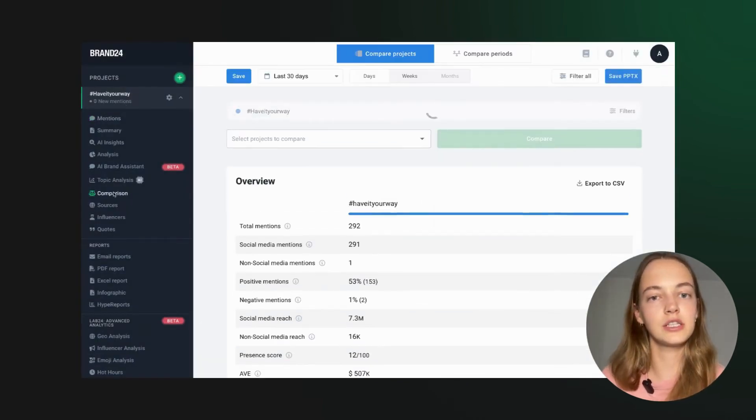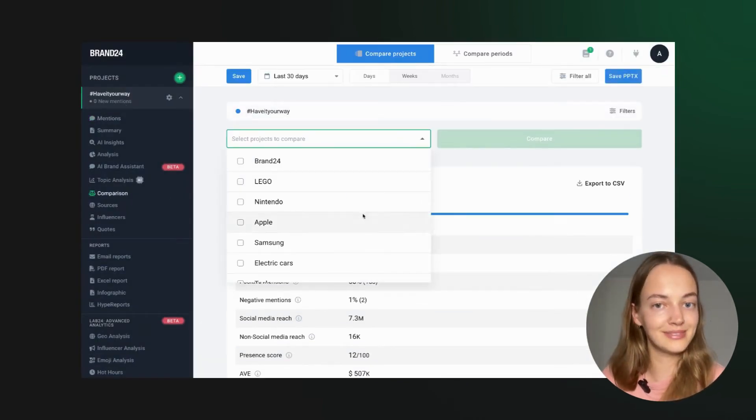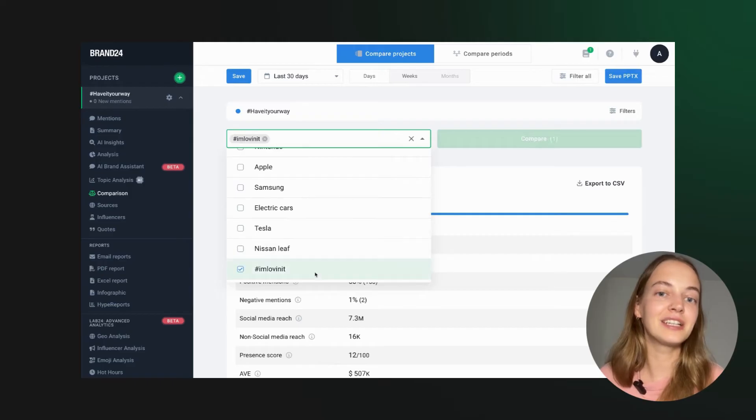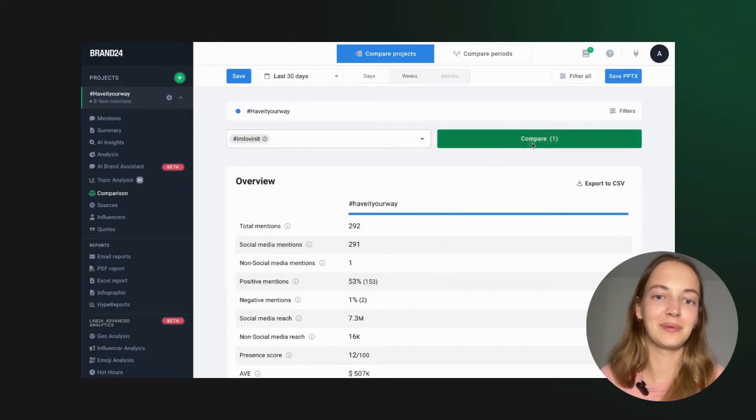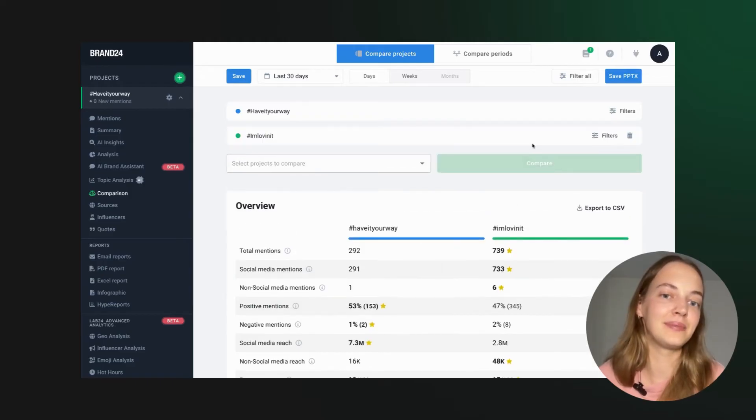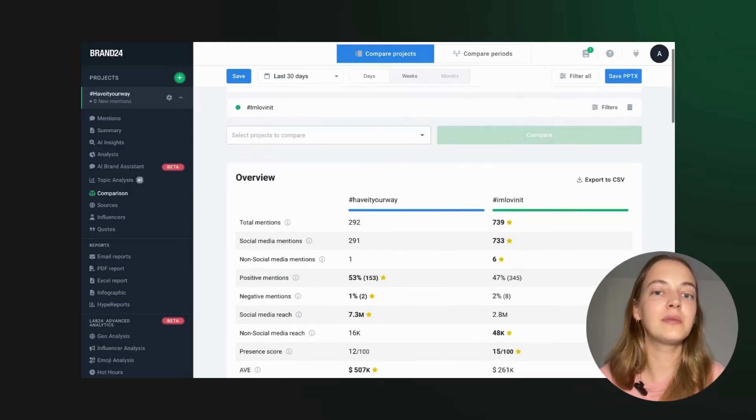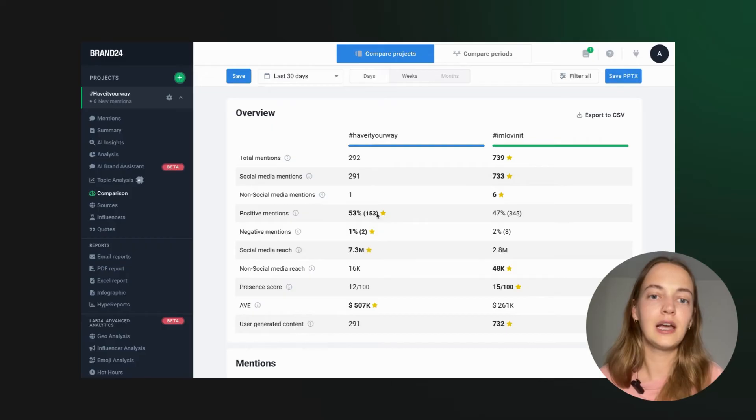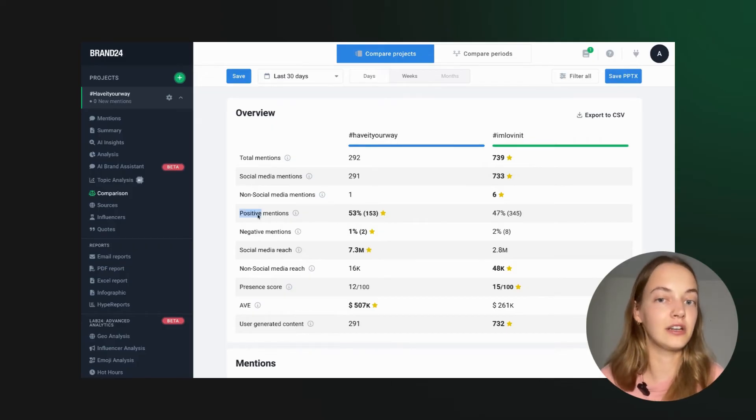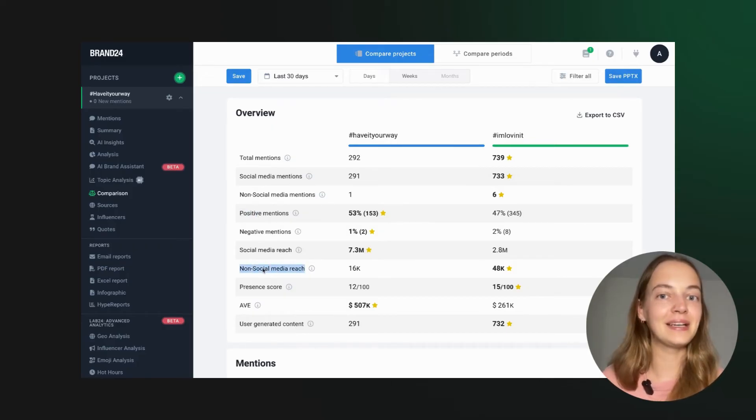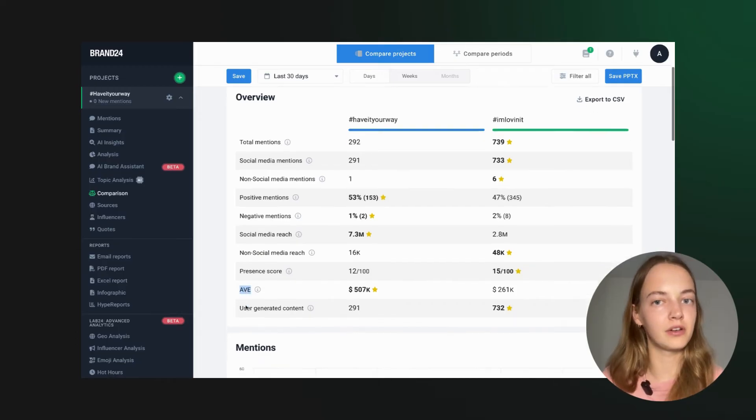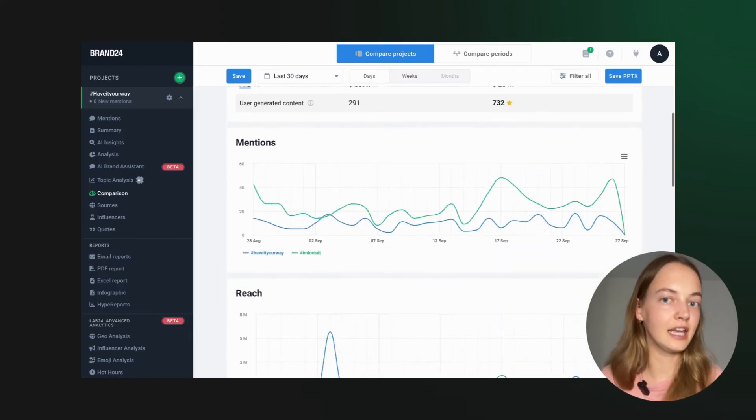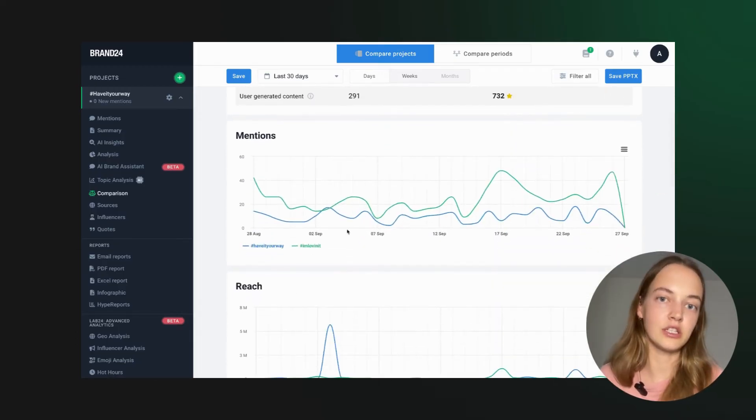Want to see how your hashtag compares to your competitors? Check out the comparison tab. For example, you can compare McDonald's 'I'm loving it' with Burger King's 'have it your way.' You'll get a side-by-side analysis of their performance, engagement and reach.